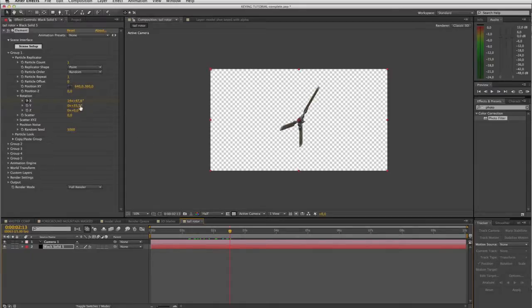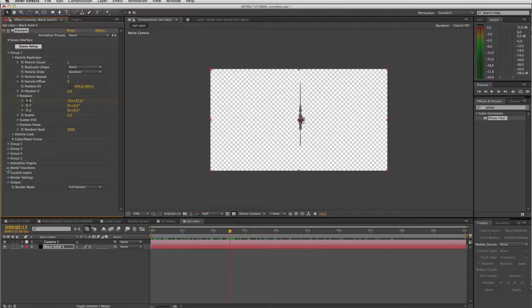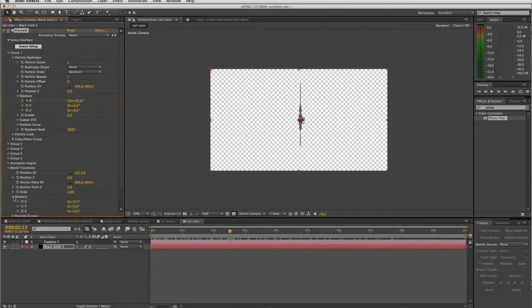So we'll leave our y-axis at zero and instead we will come down here to the world transform and we will rotate the y-axis here.